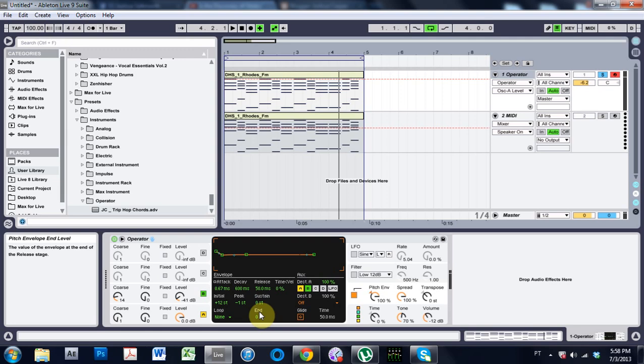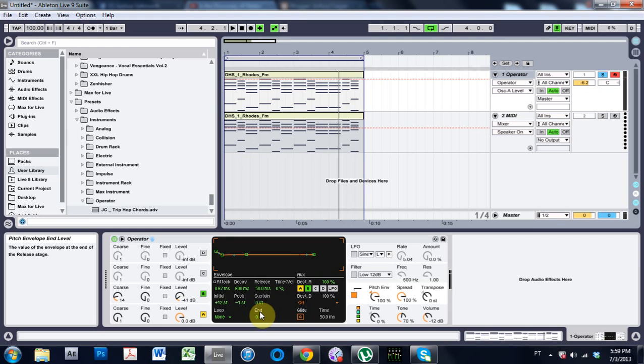Yo, what is up? Joshua Casper here with another Ableton Live Operator tutorial. I've really been getting into Operator a lot because it's such a great synth and you can make so many dope sounds with it. It's native to Ableton and seems to not take up as much CPU as other synths and VSTs, and my computer is crap so I like to conserve my CPU when I can.